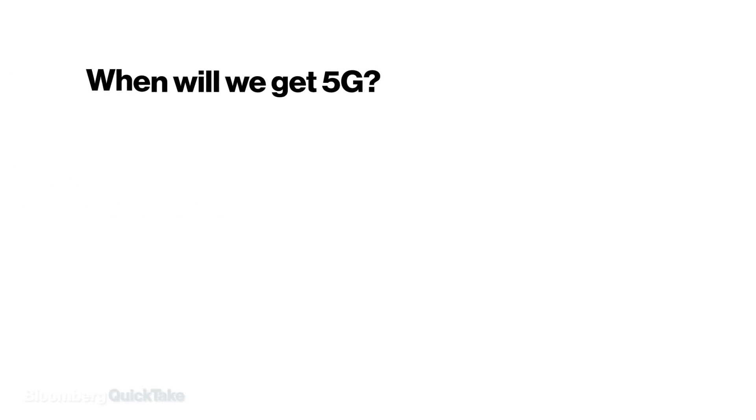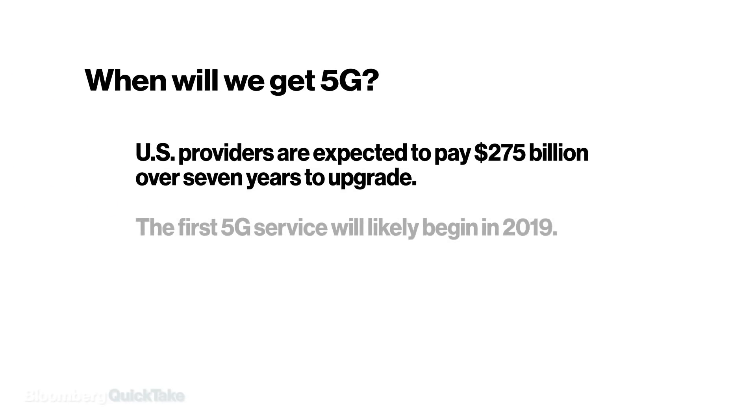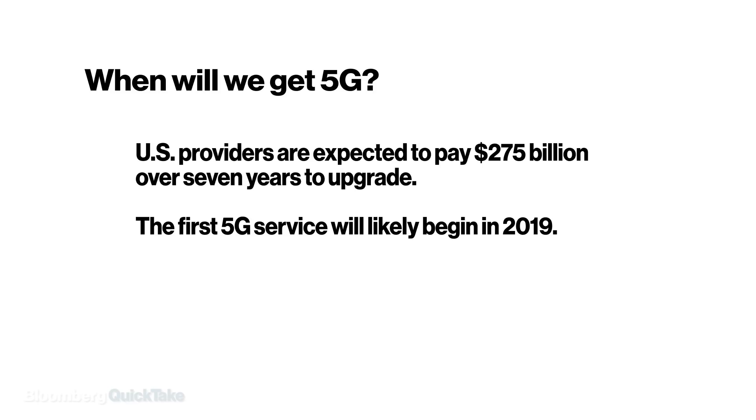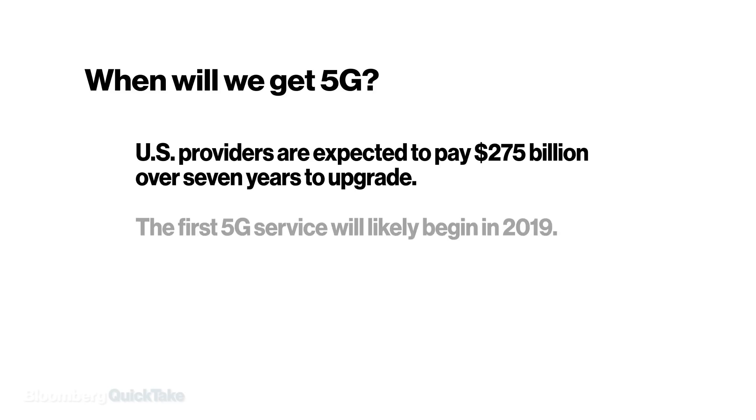So when will we get 5G? Getting 5G ready is expected to cost providers $275 billion over seven years in the U.S. alone. Look for the first 5G service to pop up in big cities sometime in 2019.